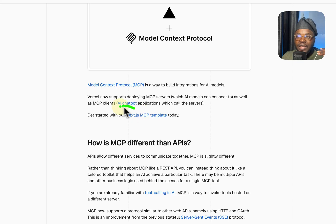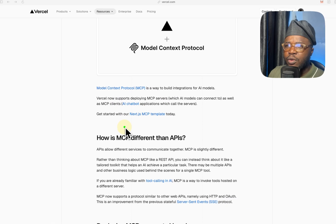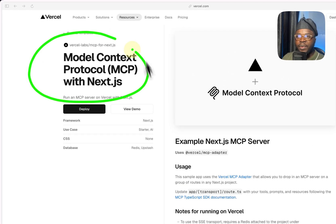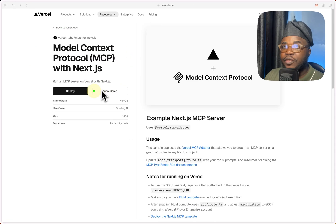And they have a template that you can use to try this out. I'm going to run a very simple one. We're going to take a look at it. This is a template, the model context protocol with Next.js. It's a template you can click view demo or you can just deploy.